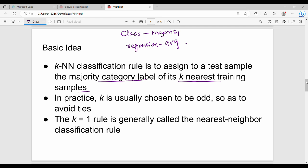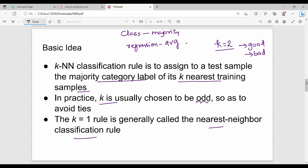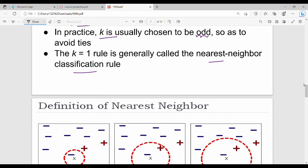Generally, K is chosen as an odd number. Why? Because if you choose K=2 and the result is one good and one bad, there is a tie and no clear result. So we choose K as an odd number to avoid ties. When K equals 1, it is called the nearest neighbor classification rule, but that is generally not a good idea.